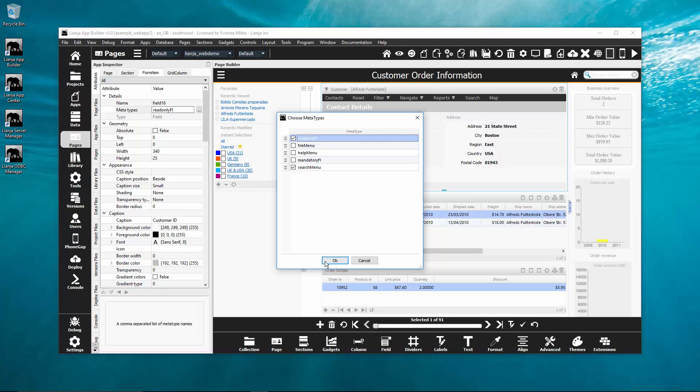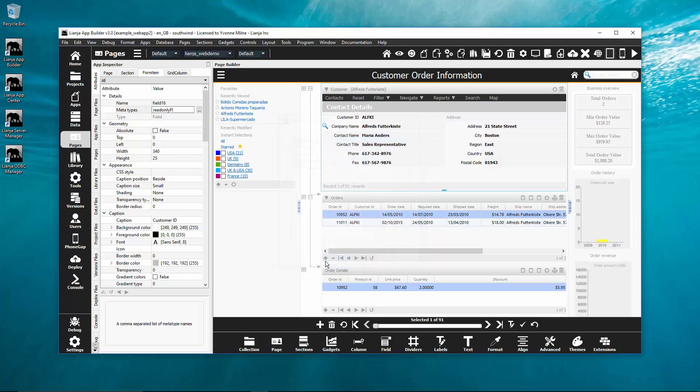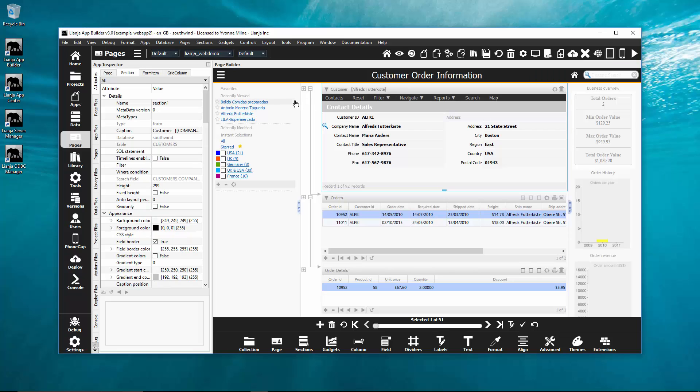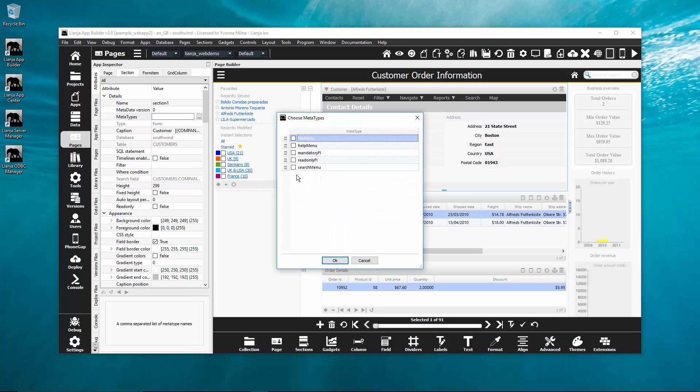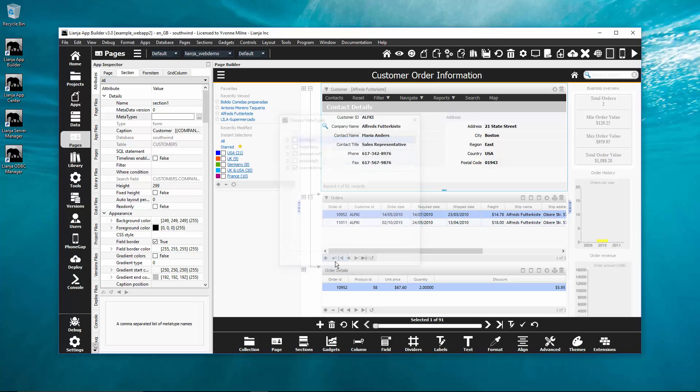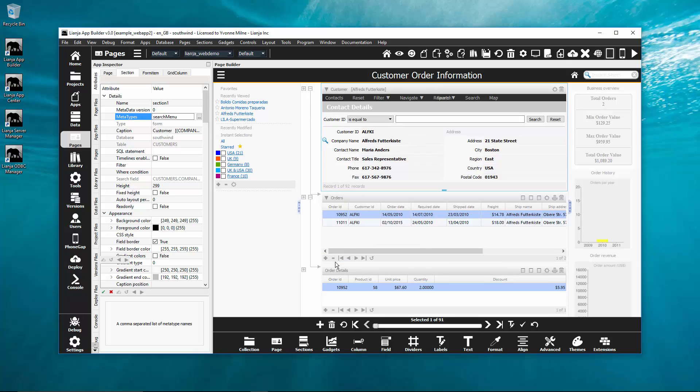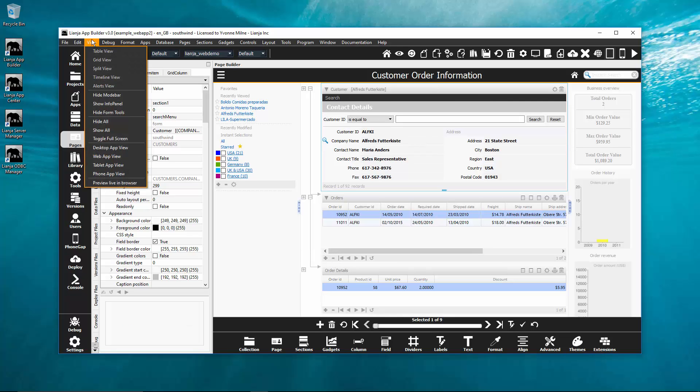Here the search menu metatype has been created and can be applied to form items that should appear in a section search panel. And to the sections that should have a visible search panel along with a visible menu with the option search and the associated menu custom delegate code.